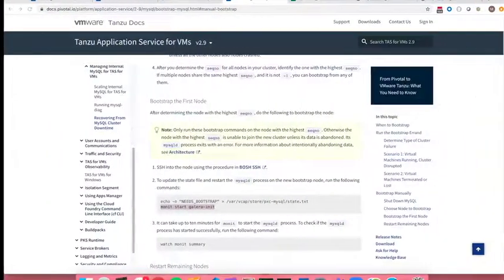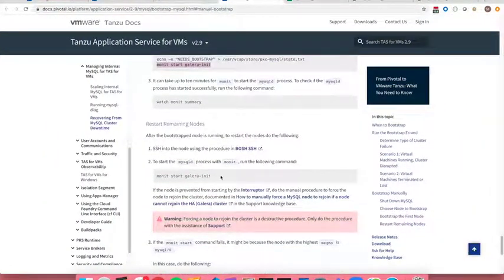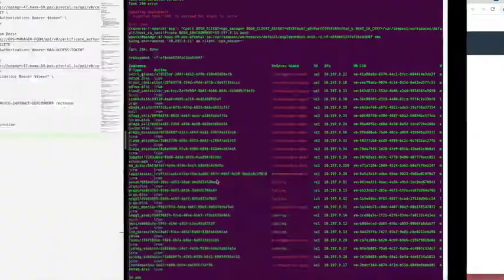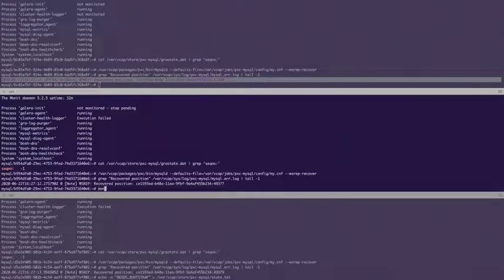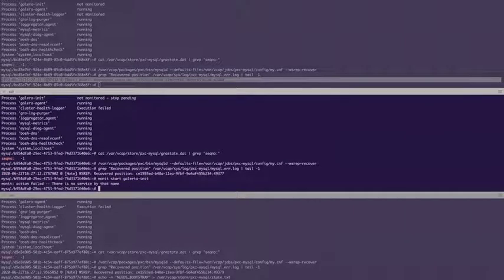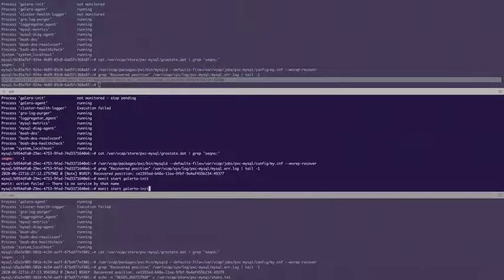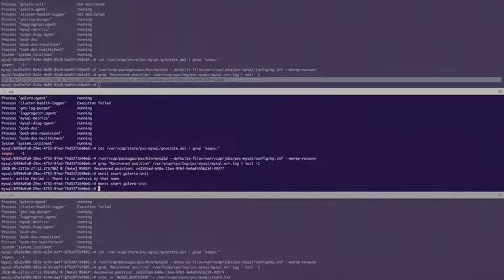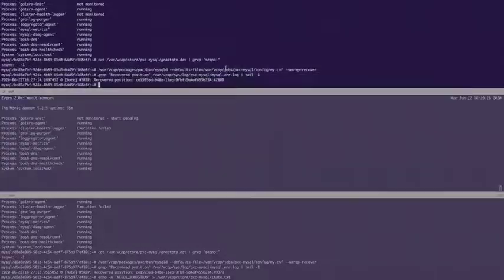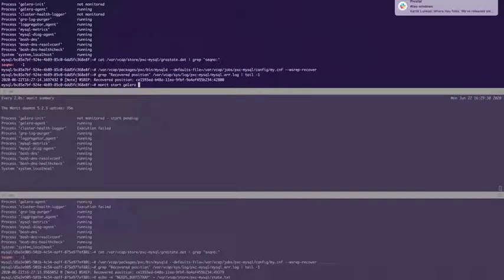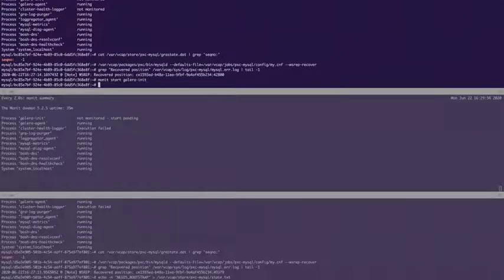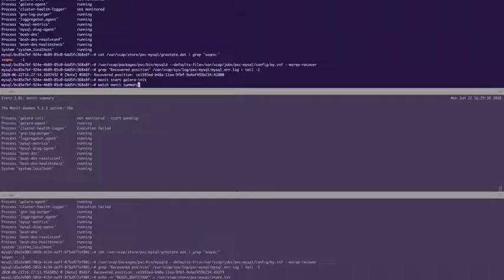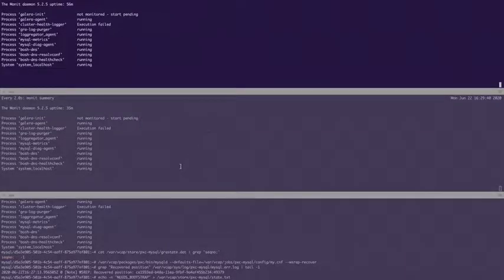So that's one. We now need to restart the remaining nodes just by starting Galera init on each node. So monit start Galera init. I'm going to go ahead and do it here as well.